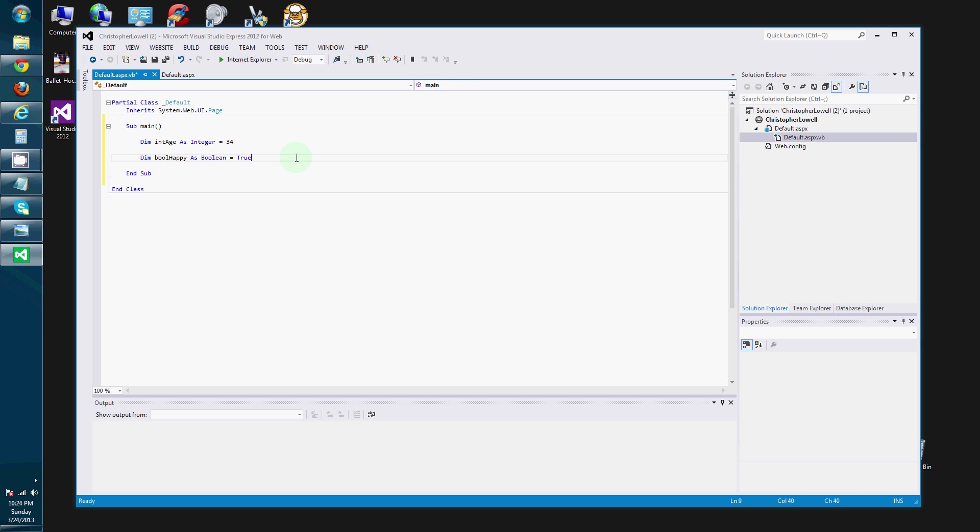So. Now basically what we've done is we've created a couple of variables. We've assigned them values. And we've talked about common variable types.